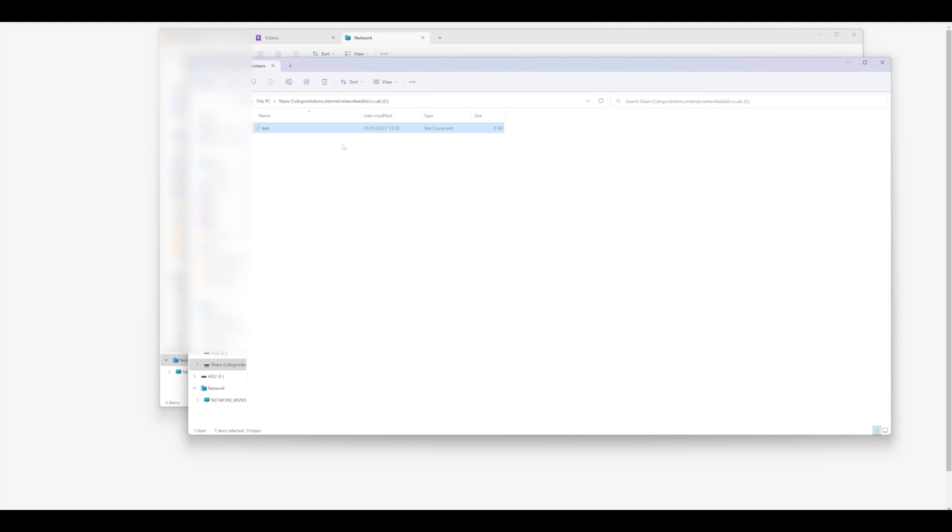So very straightforward to do, and perfect for anybody that wants to allow SMB file share access without the need for a VPN solution using the Duo Network Gateway.